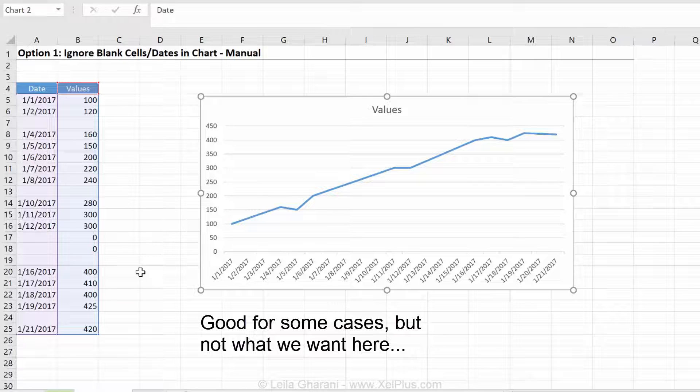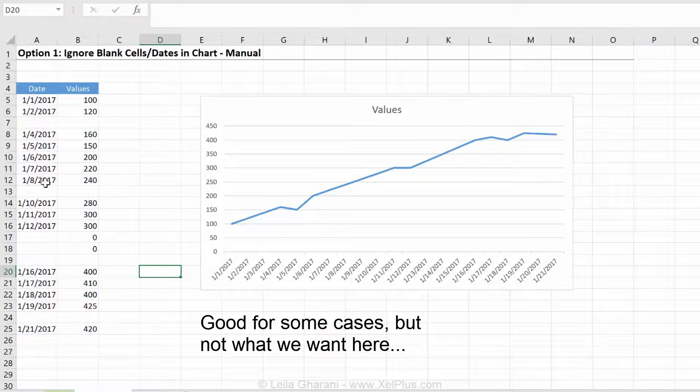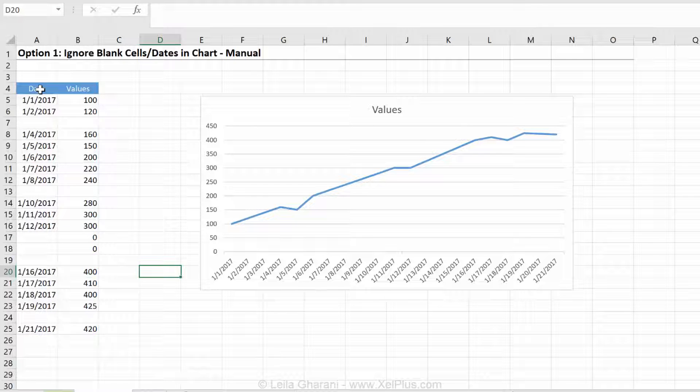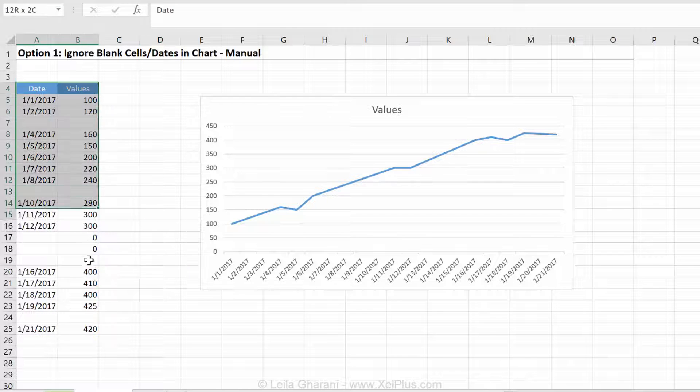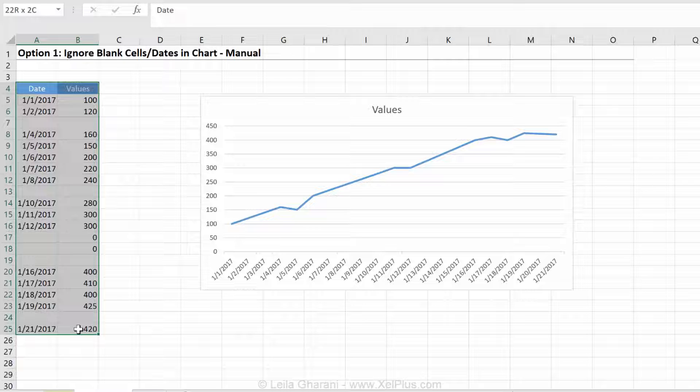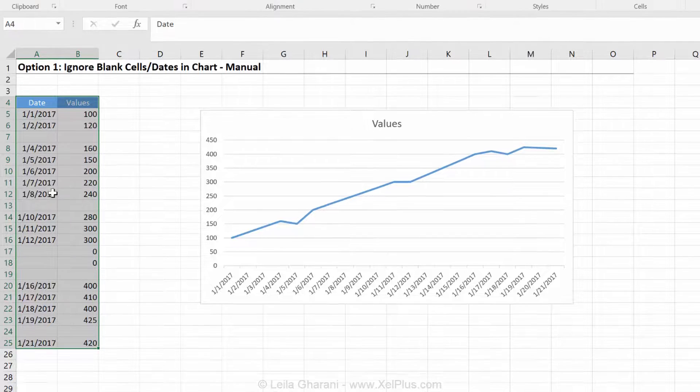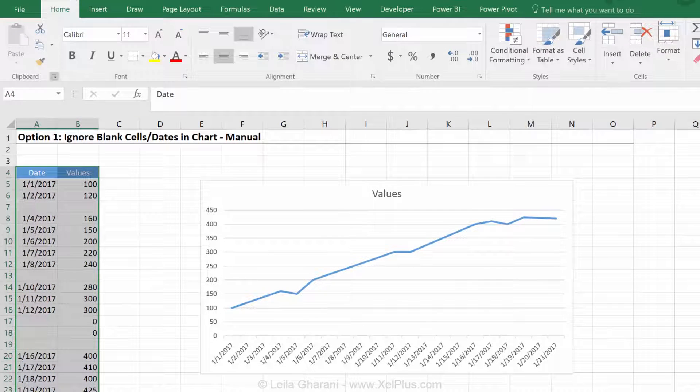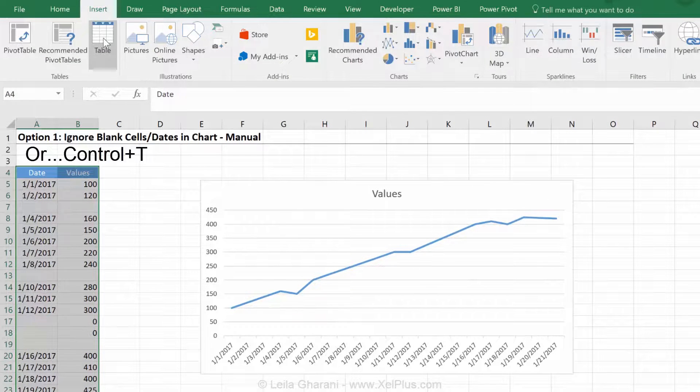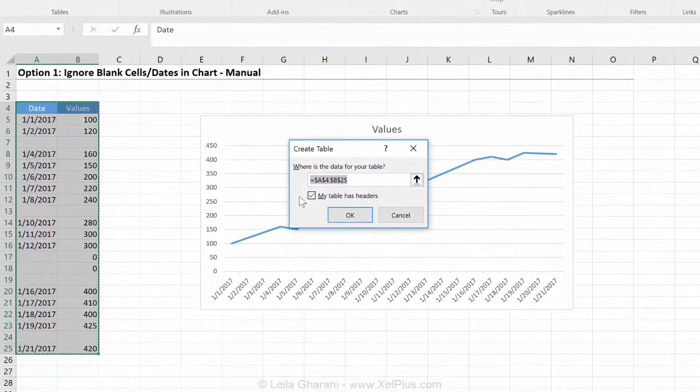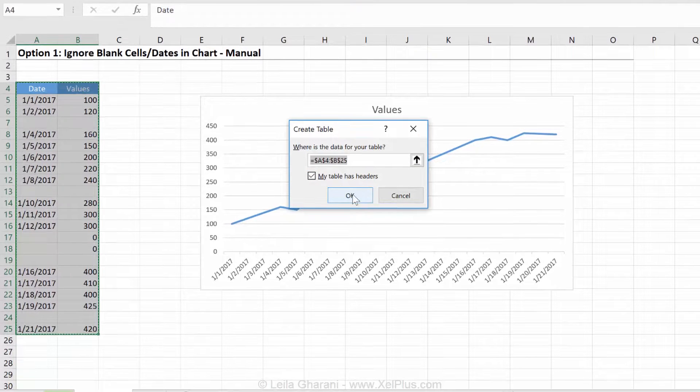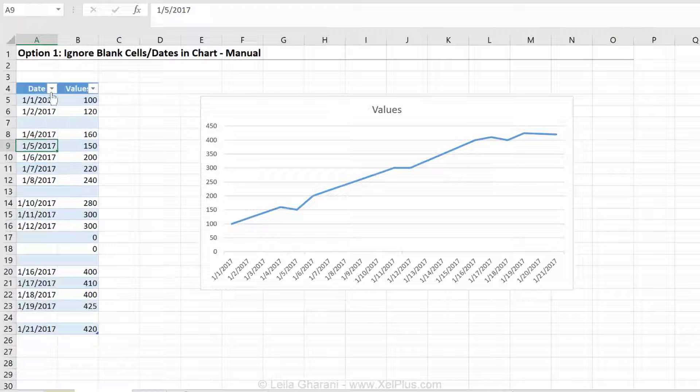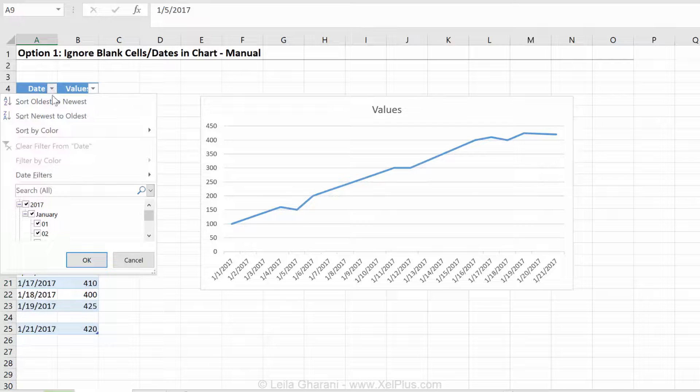How about if we filter this out? So what if we create an official Excel table out of this and hide the blanks? Would that work? Well, let's try it. I'm going to highlight this, I'm going to go to insert table, and the table has headers, so we're fine with that.